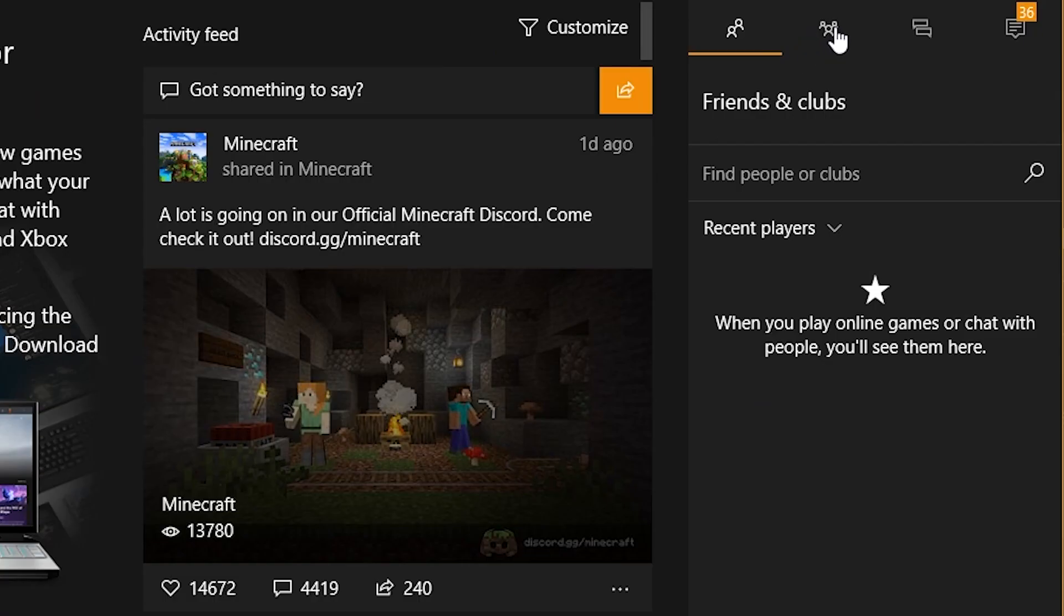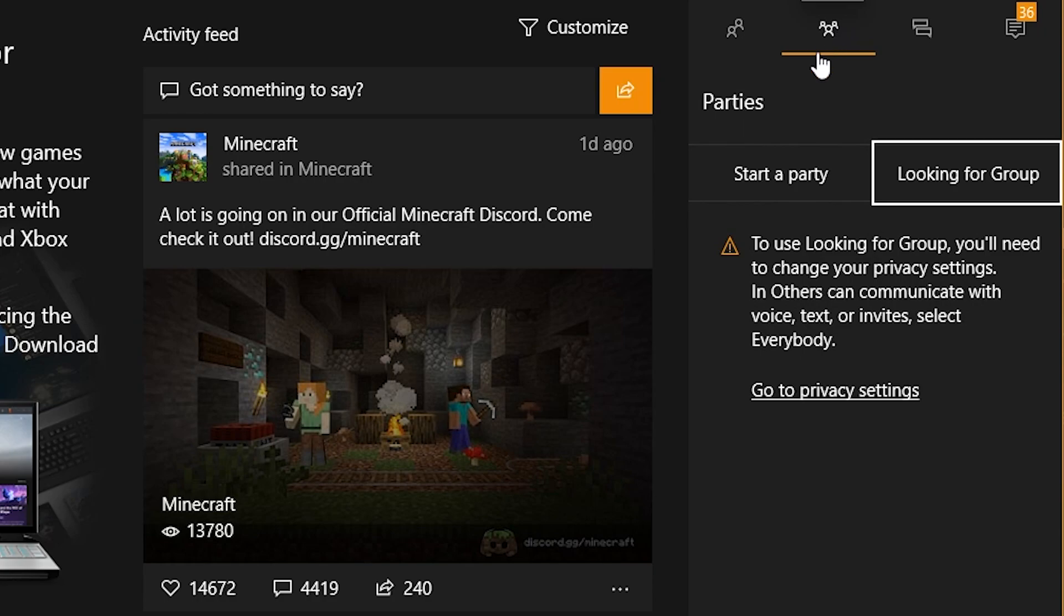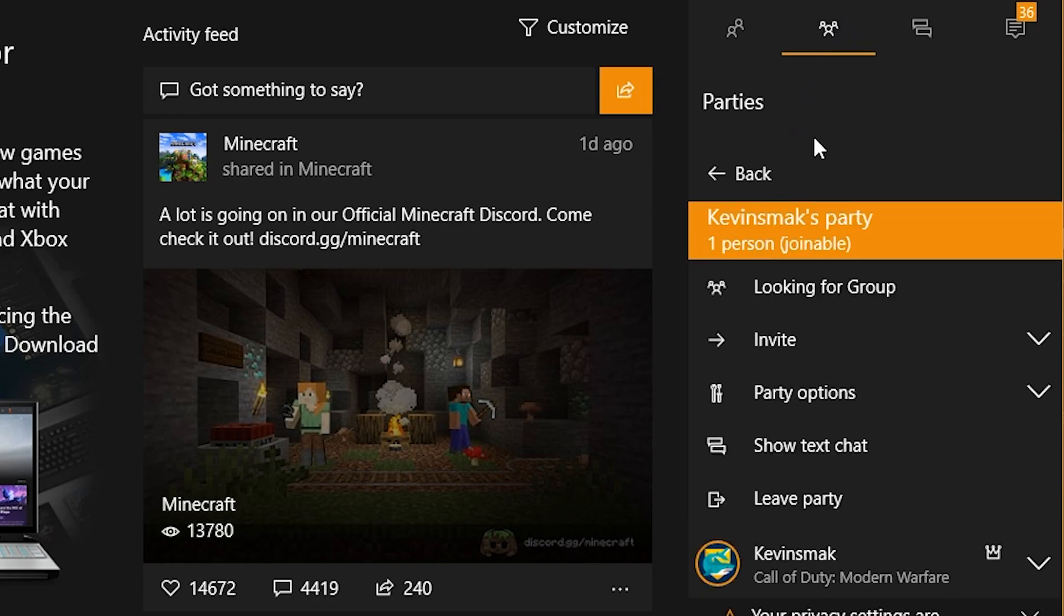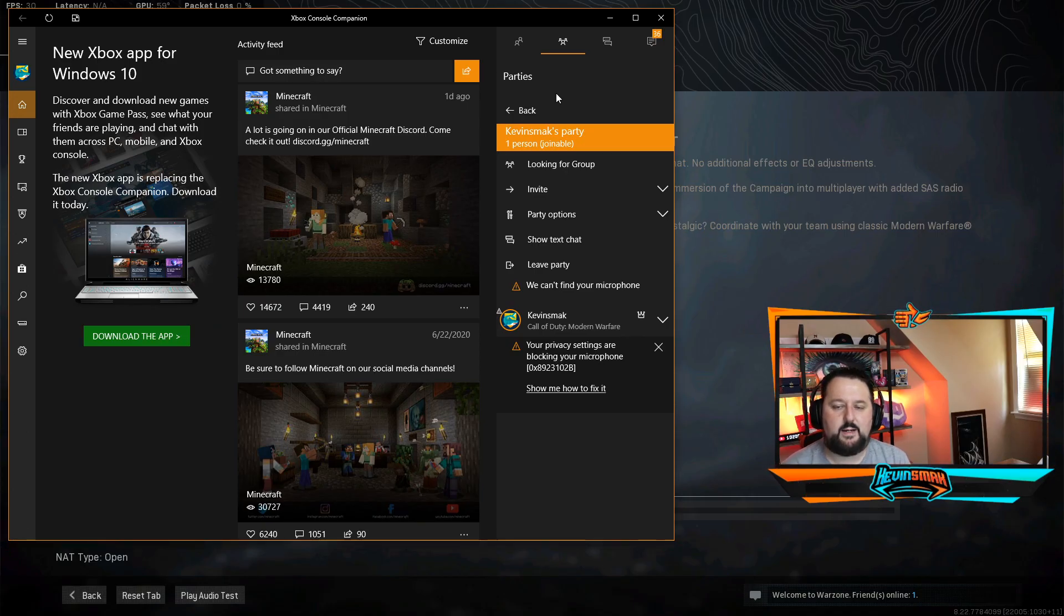So here we can go ahead and choose the three people here to zoom in and we can go ahead and choose start a party. So now I have a party created and that's the main thing that we need to do.